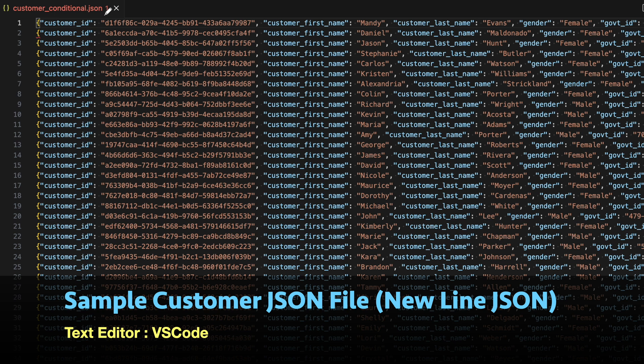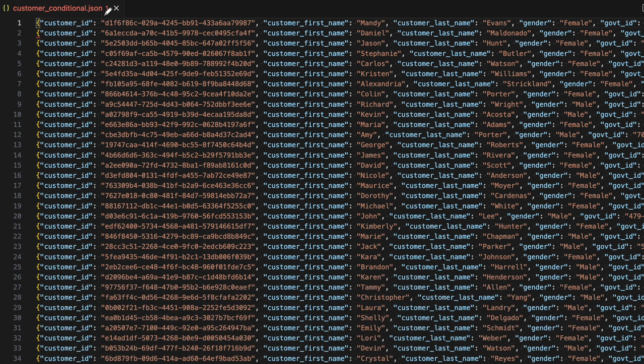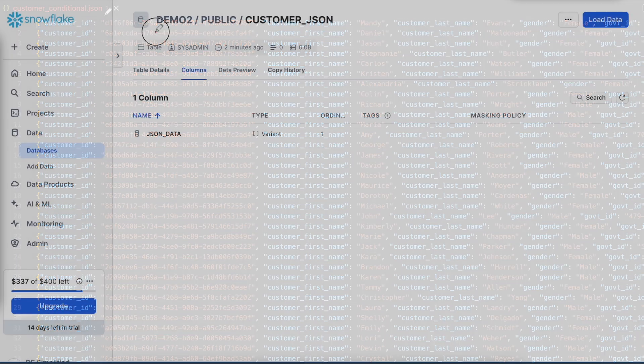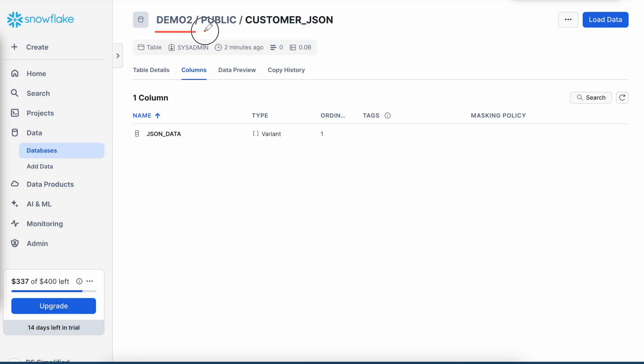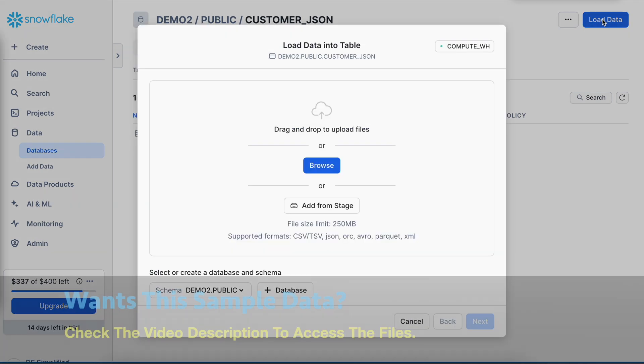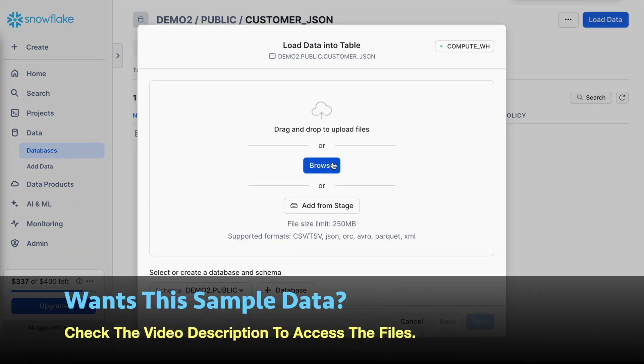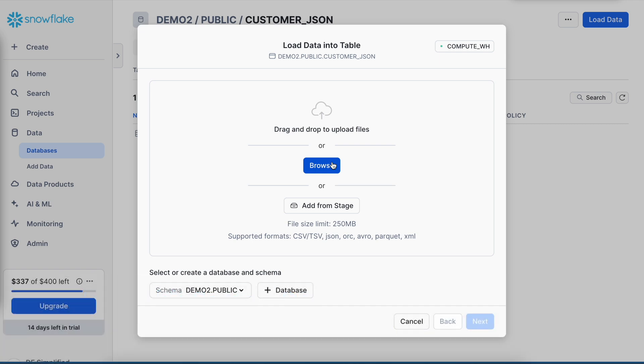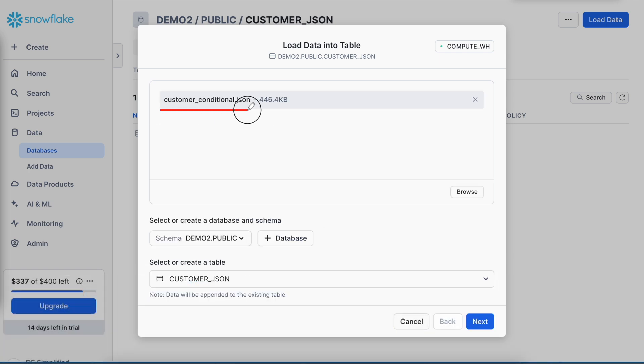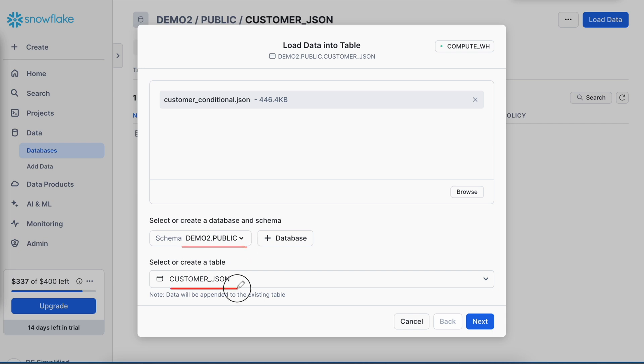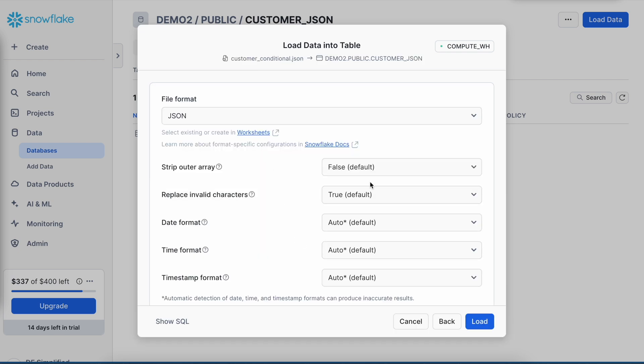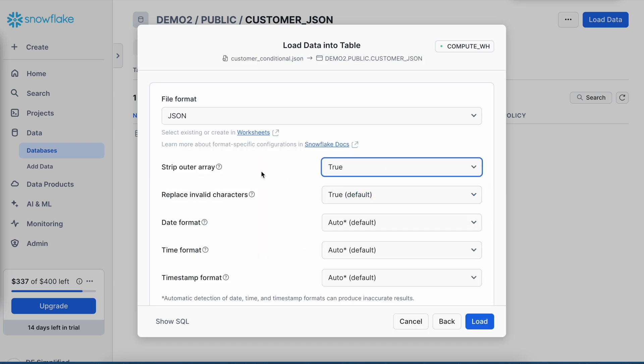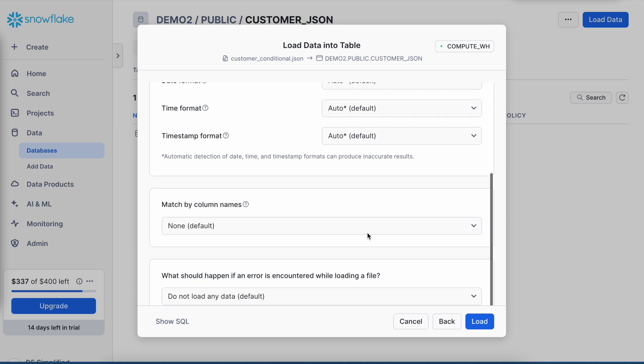I'm going to upload this sample file into my customer_JSON table. After that you'll understand how we can mask sensitive information for a customer which has variant data type. So this is my DEMO2 public schema and customer_JSON which has only one column called JSON_data of variant data type. So I clicked on load data and I got this screen and let me quickly drag drop my customer JSON file. My customer.json file of size 446 KB is available now. This is going to be loaded to DEMO2.PUBLIC customer_JSON table. Let me click on the next button. Now I am going to choose the strip outer array equals to true because each of the line items in the file is an individual JSON document, and I don't have to change anything else and simply click on load.